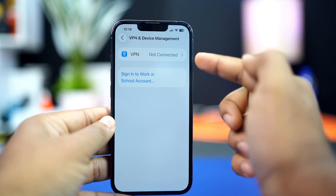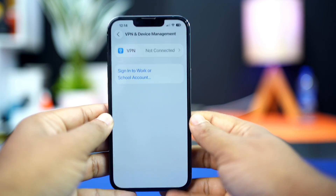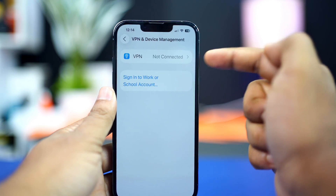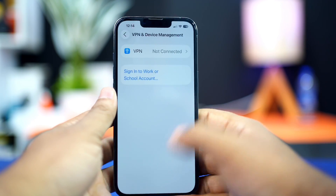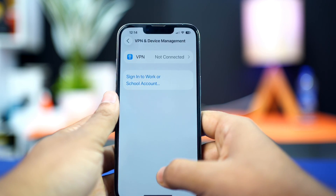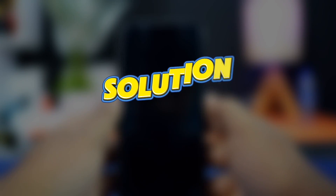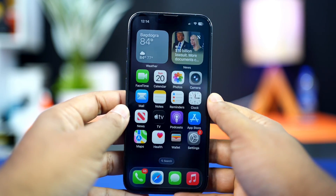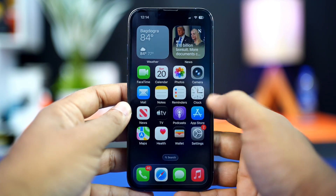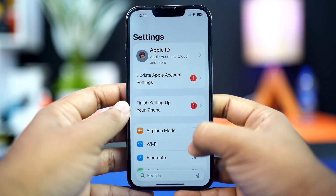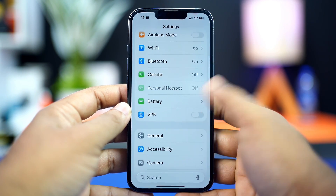Now restart your iPhone and try to call someone on WhatsApp to see whether the issue is solved or not. If not, try the next solution. Solution 2: enable Background App Refresh. Go to the Settings app and tap on General.